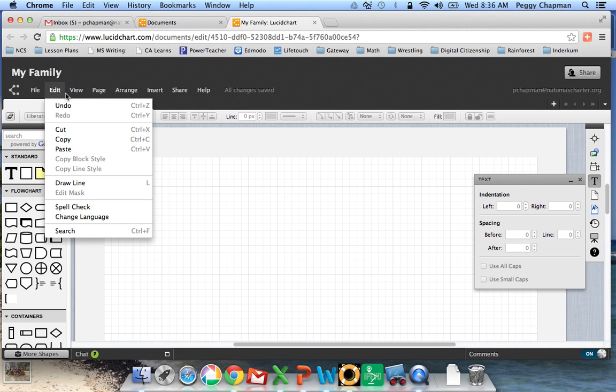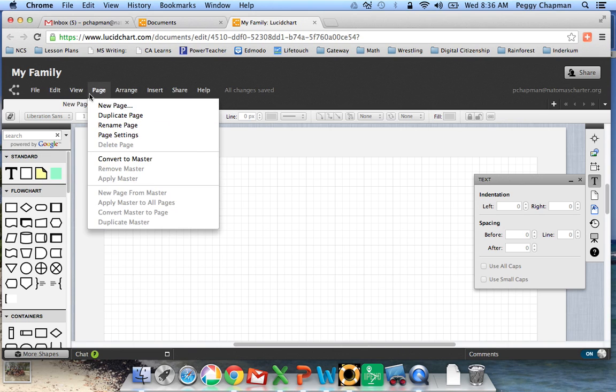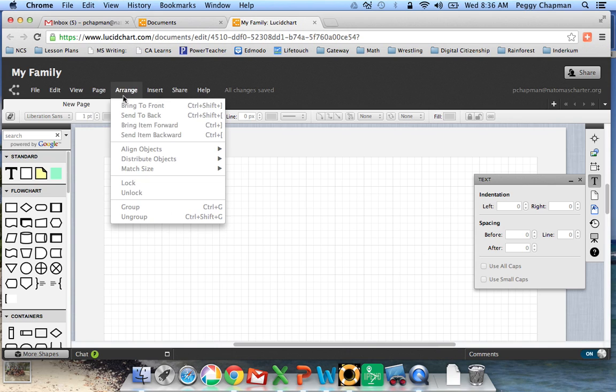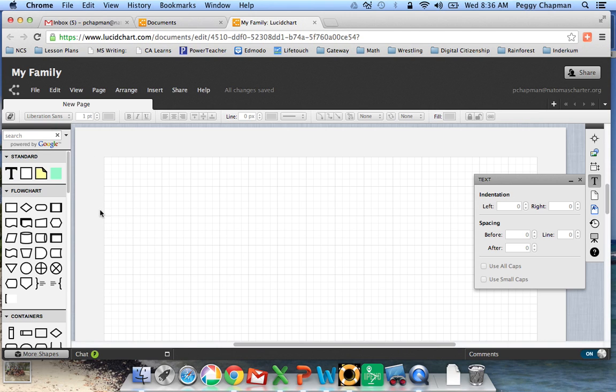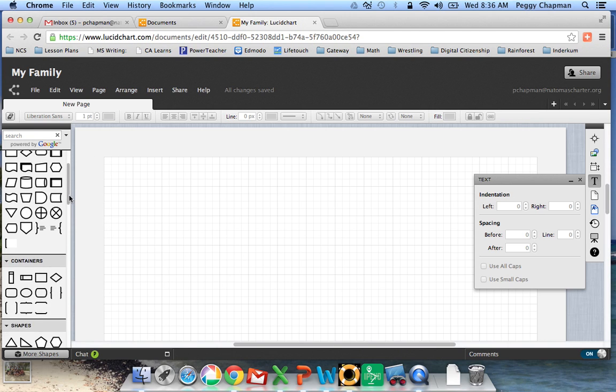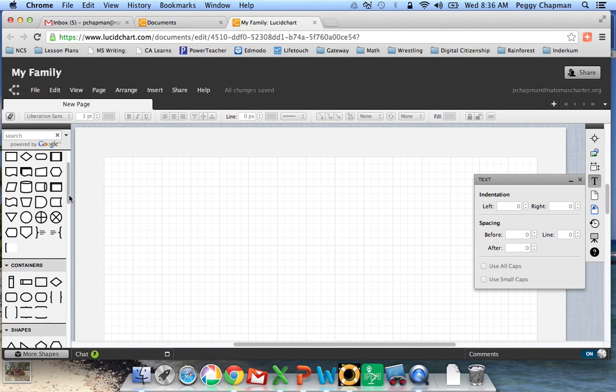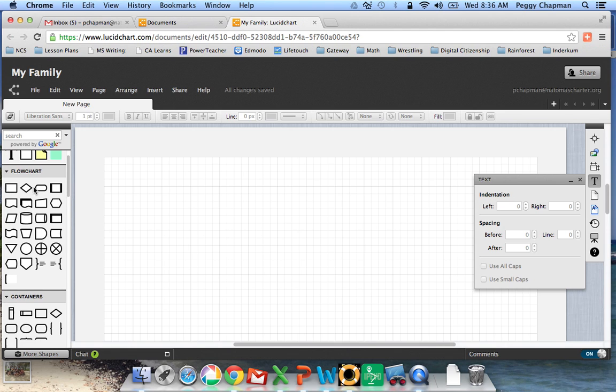So as we move through, we see the different things that we have. Over here is a place where you can come and choose a theme for your document. You can also put shapes on your document, and you can type in them.